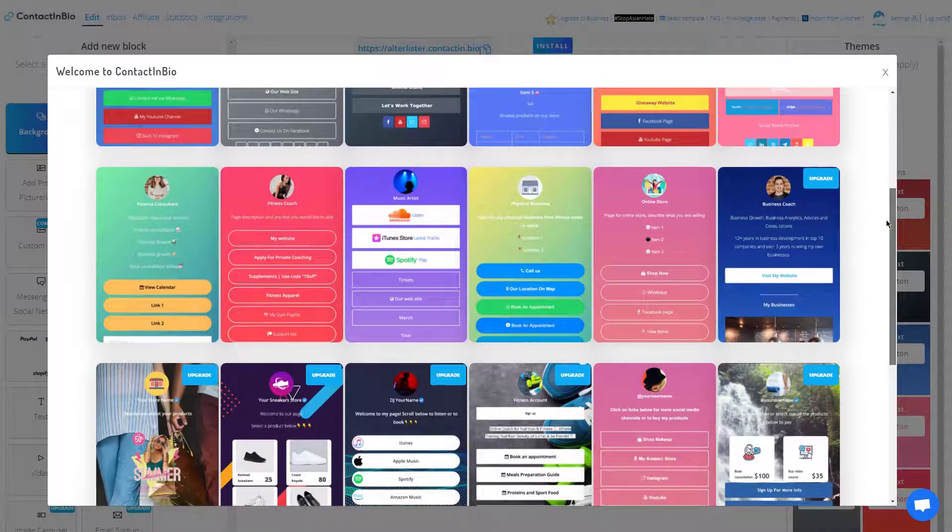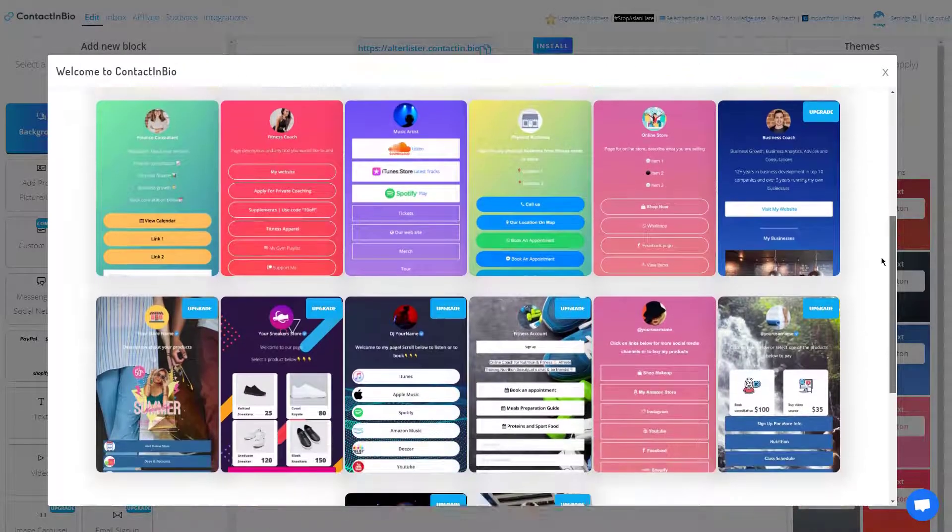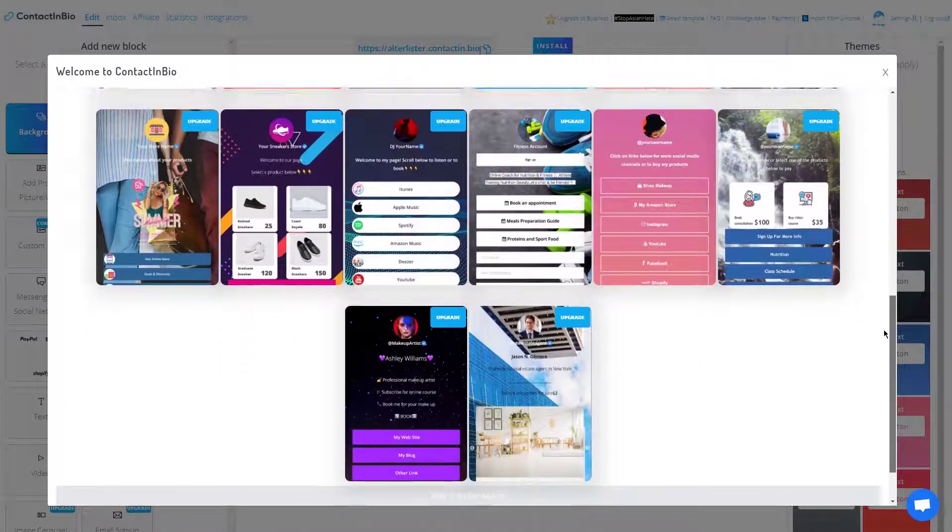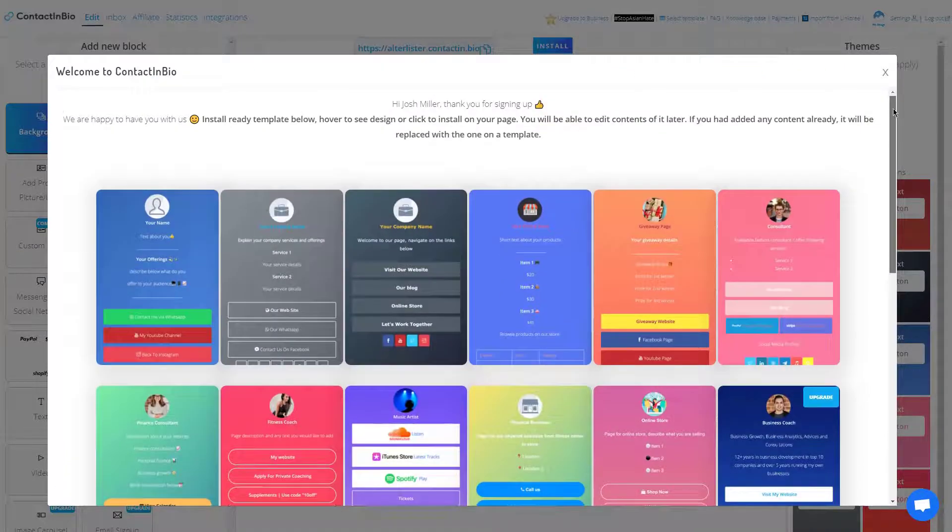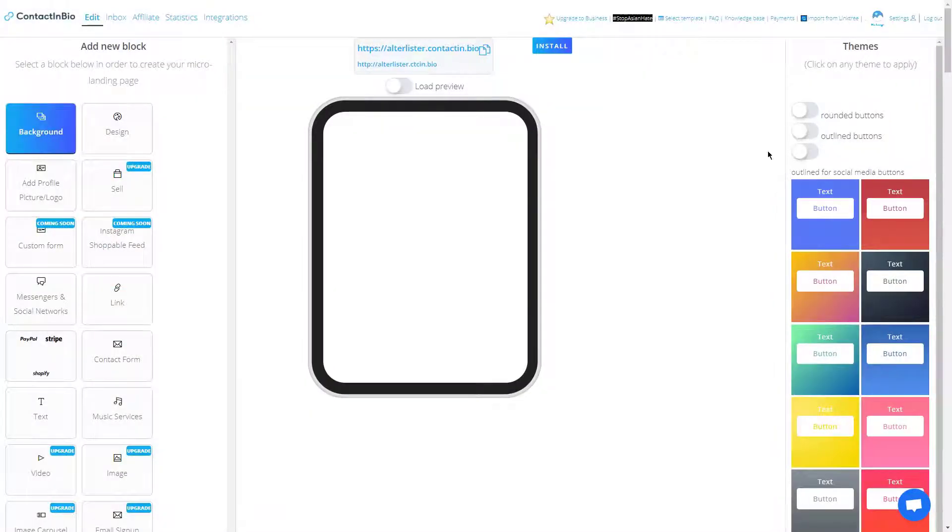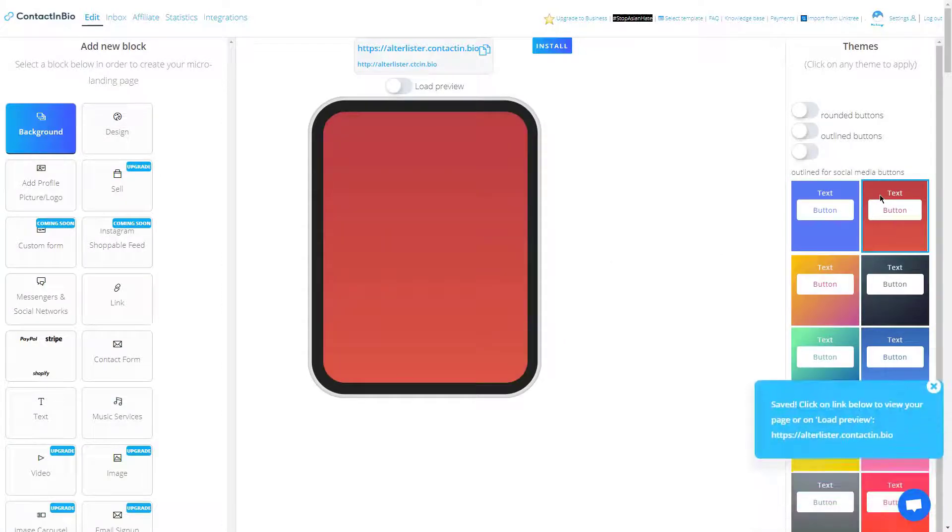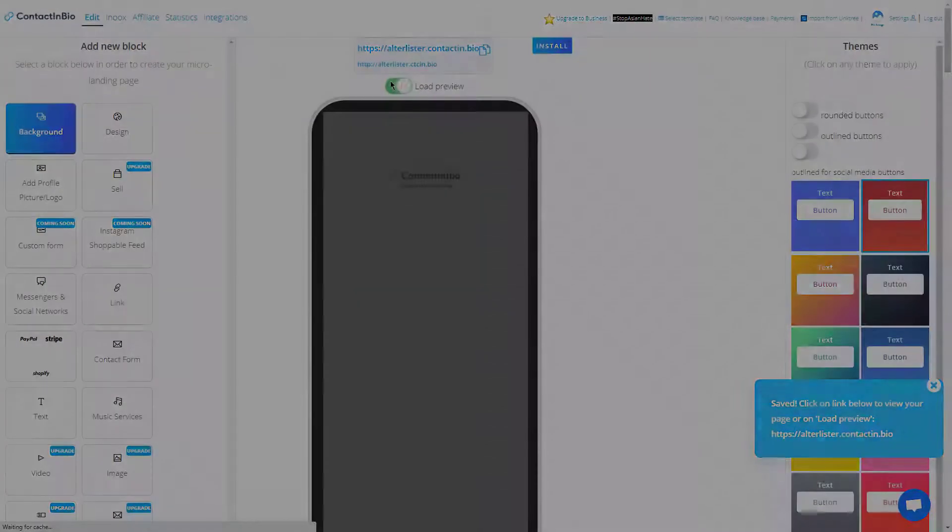They also offer a free plan. The free plan has reduced functionality, similar to Linktree, but ultimately, that's a recurring thing with most of these Linktree alternatives. The companies have to keep themselves afloat somehow, right? They have to make a profit.